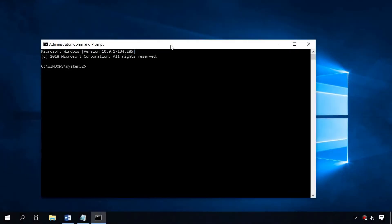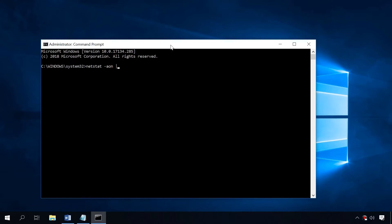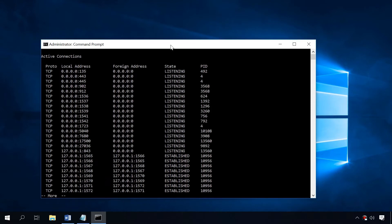This command tells the computer to display the information on the status of network connections and ports. -a shows all connections and waiting ports, -o shows the process ID, -n shows the port number and address in a numerical expression. And if you want the information displayed page by page, add the word more at the end.